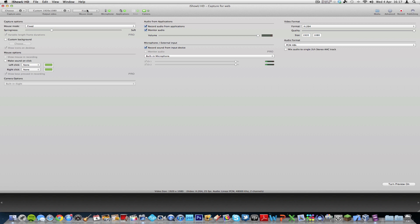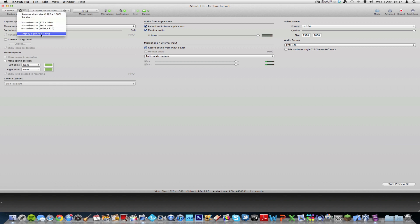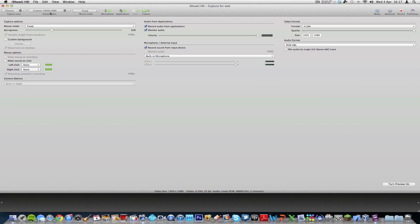Up here you've got some options on the toolbar. The capture area is whether you want to capture the entire screen or whether you want to just capture a small section of the screen. And I normally have that just set the same as Display 1, which is my iMac's display. But you can choose a custom size or choose some of the predefined ones. The output video is what size it'll appear. Basically it's just the same as this. Whatever this is, it'll change up here and vice versa.